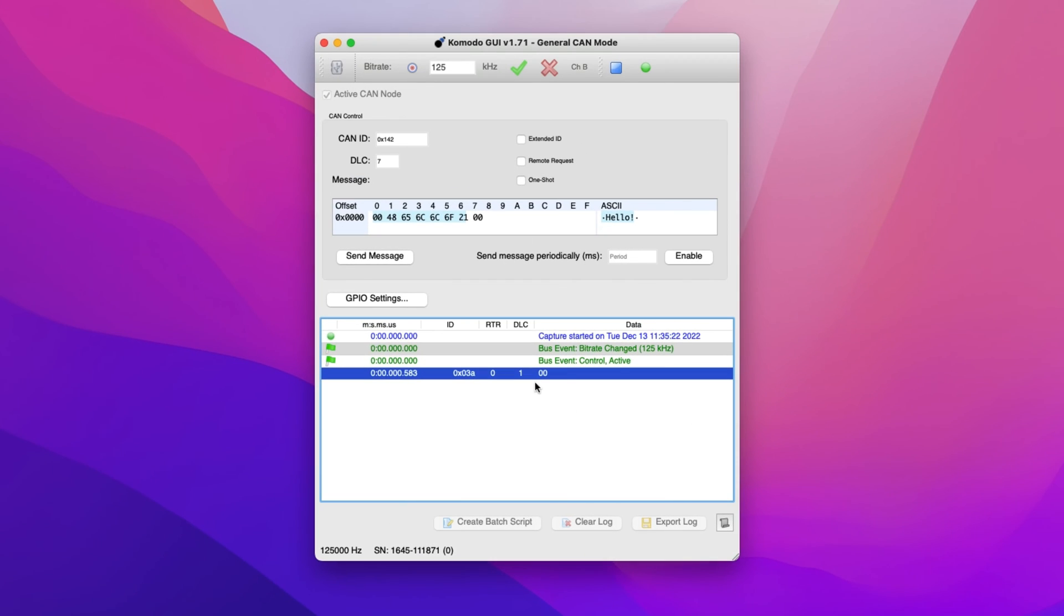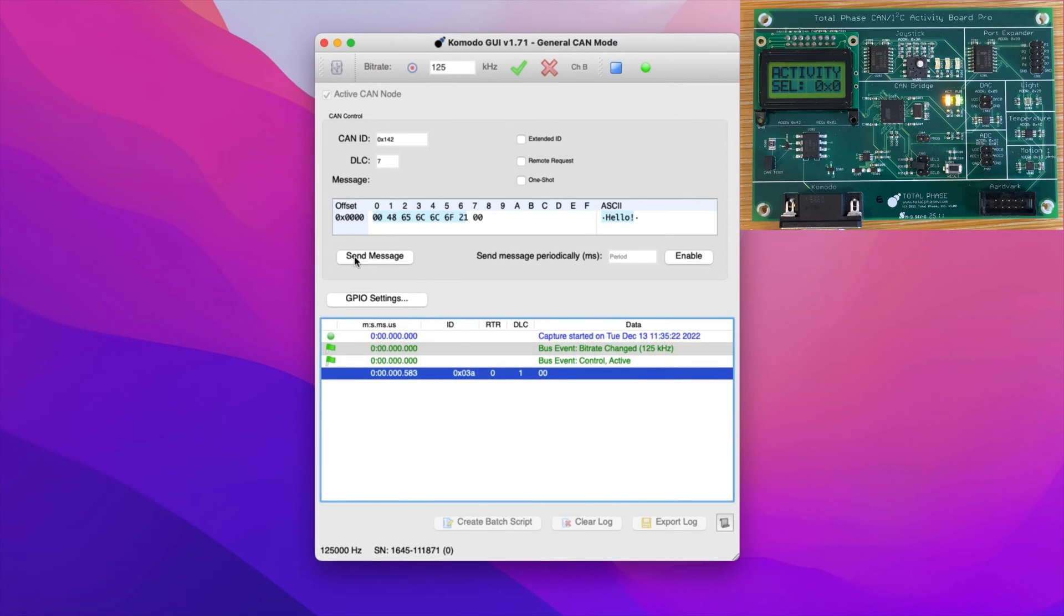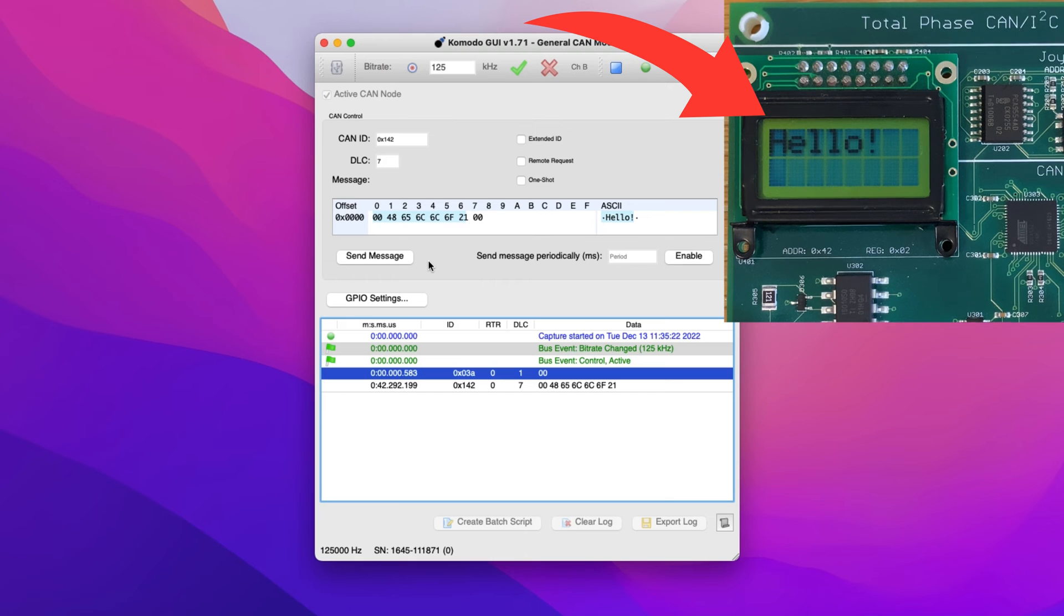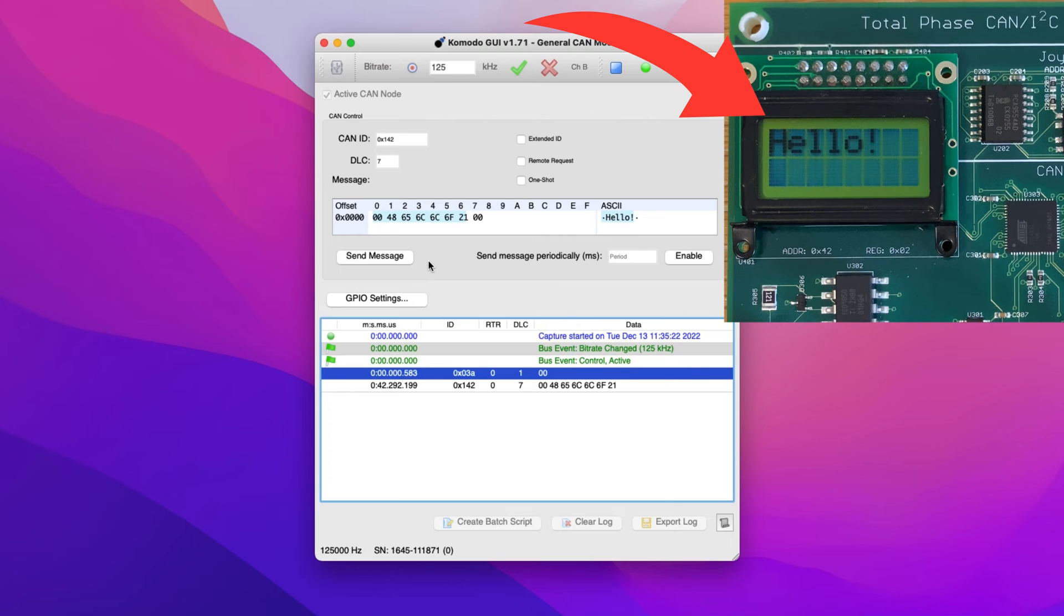Now that we have specified the CAN ID, DLC, and data message, we can press the Send Message button to initiate the transaction. Once the message has been sent, we can see the LCD on the Activity Board displays the message Hello.